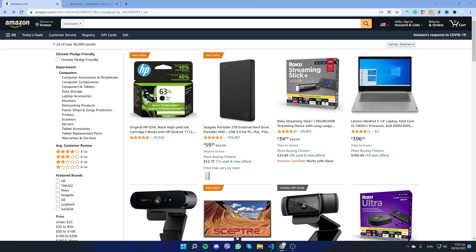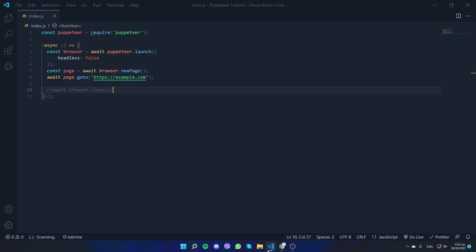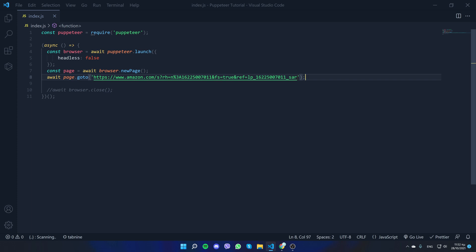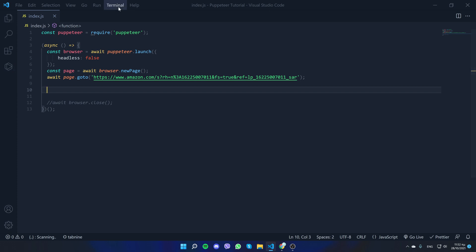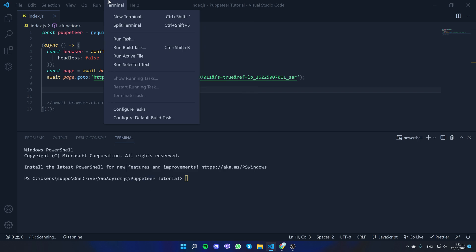First of all, let's start by loading the targeted page. I'll copy the link of Amazon and paste it here. Puppeteer will open a new page and go to that page. Let's test it out — open the command line or terminal, like I did here.